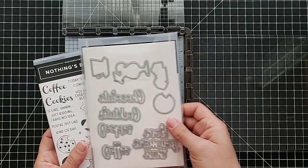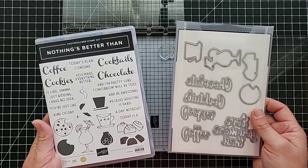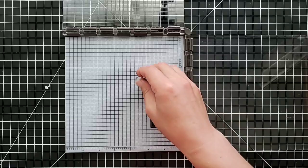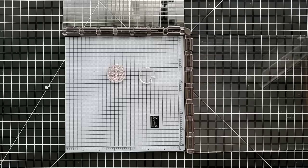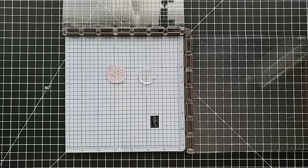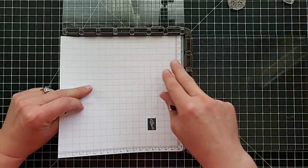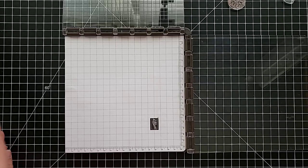So here is another card for stamp camp that I showed in a video yesterday. This is the Nothing's Better Than stamp set and Love You More Than dies. I love this set, it is so adorable. So I seem to have lost my other cookie stamp, so give me one moment to find it.